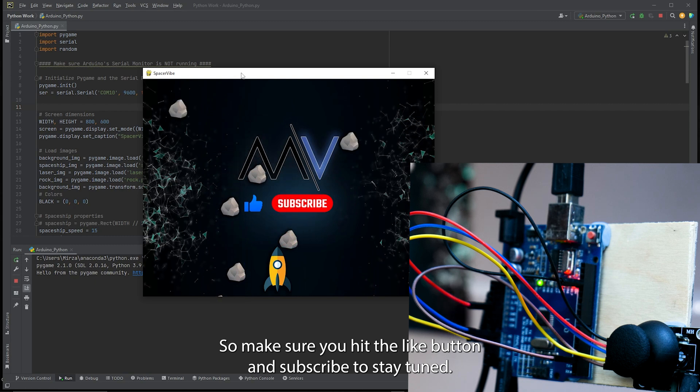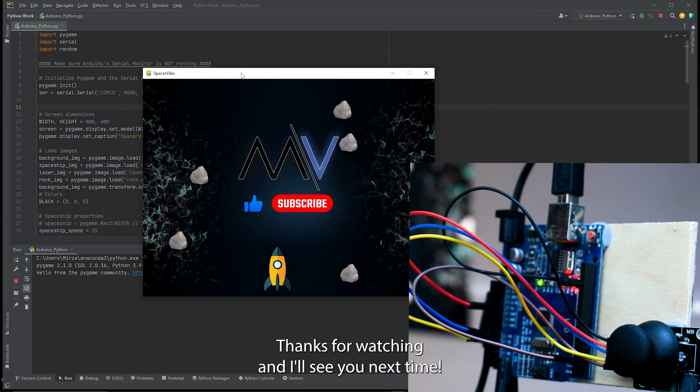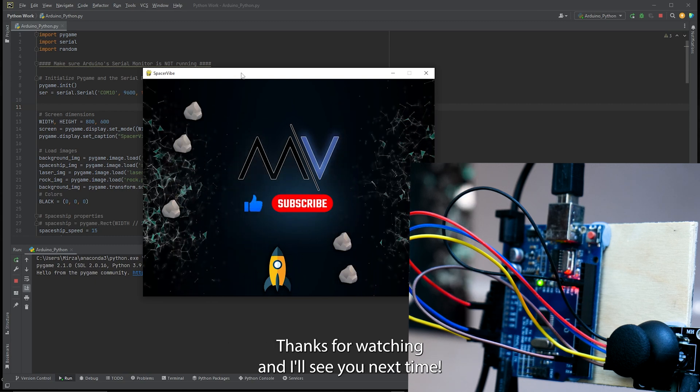So make sure you hit the like button and subscribe to stay tuned. Thanks for watching and I'll see you next time.